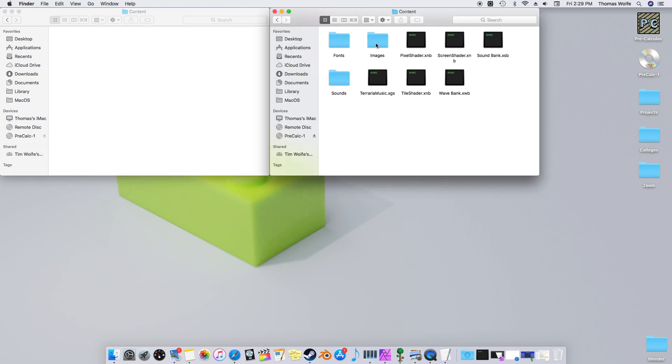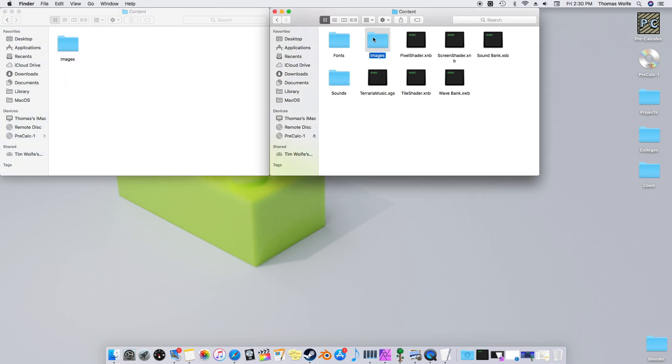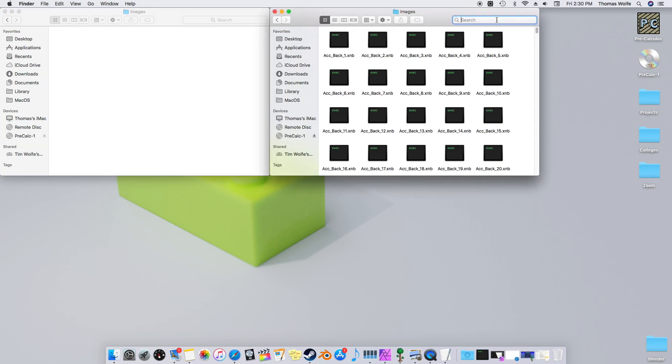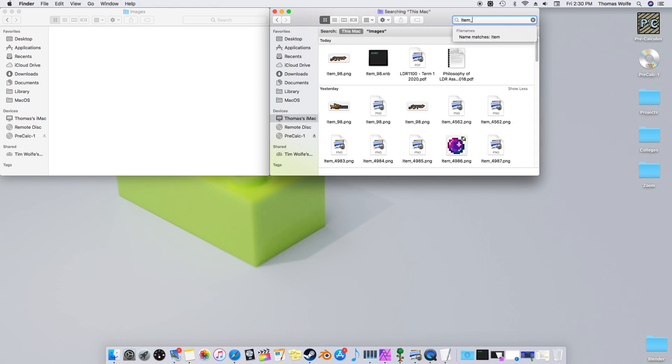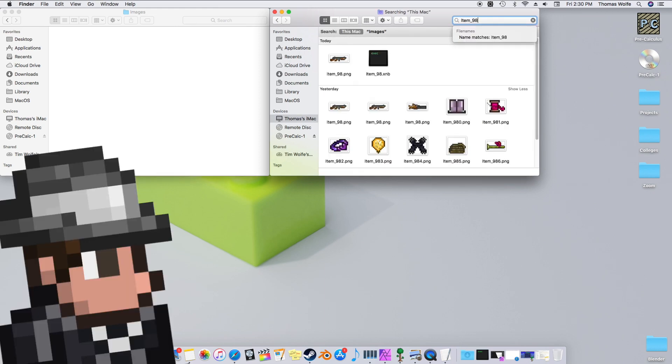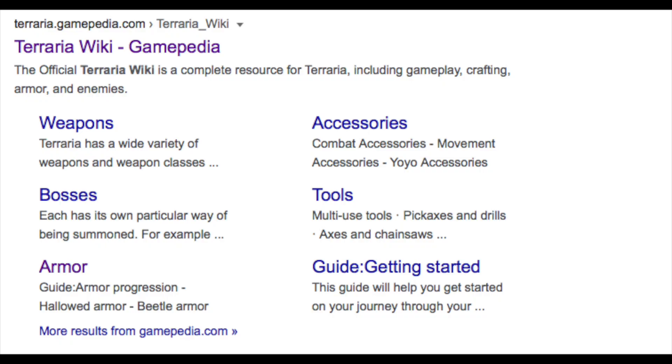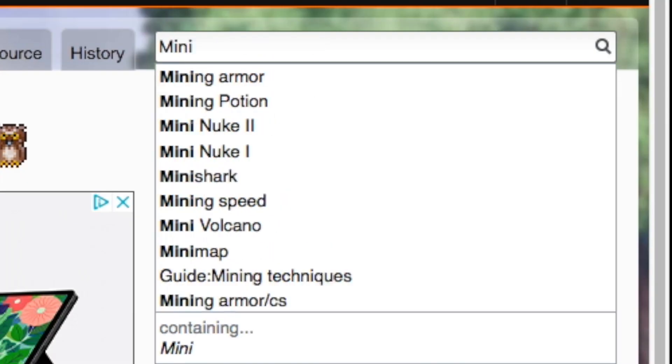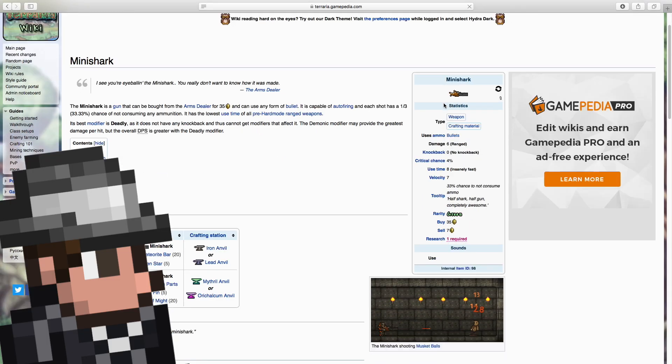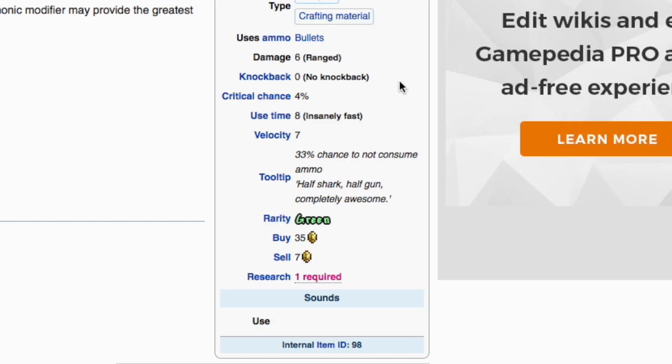However, the only folder we're worried about right now is Images. So let's make a new folder and copy the name. Inside of these folders will be all the images that are used in the game. The specific image I'm looking for is item underscore 98. This is the item ID for the Mini Shark. You can find all the item IDs by going to Terraria Wiki, typing in the item you want, and then looking in this box for the item ID.